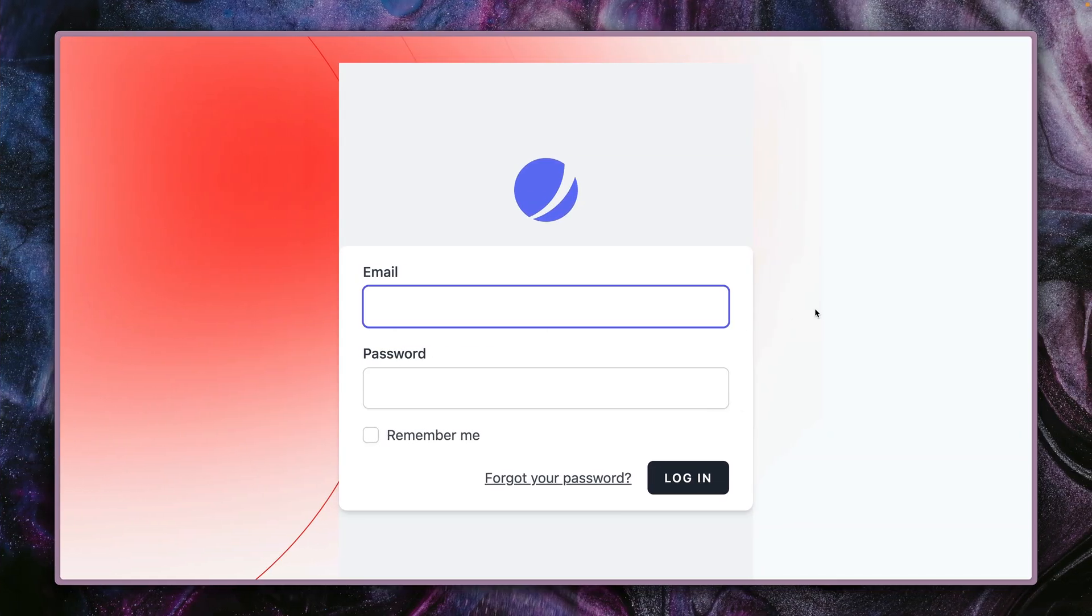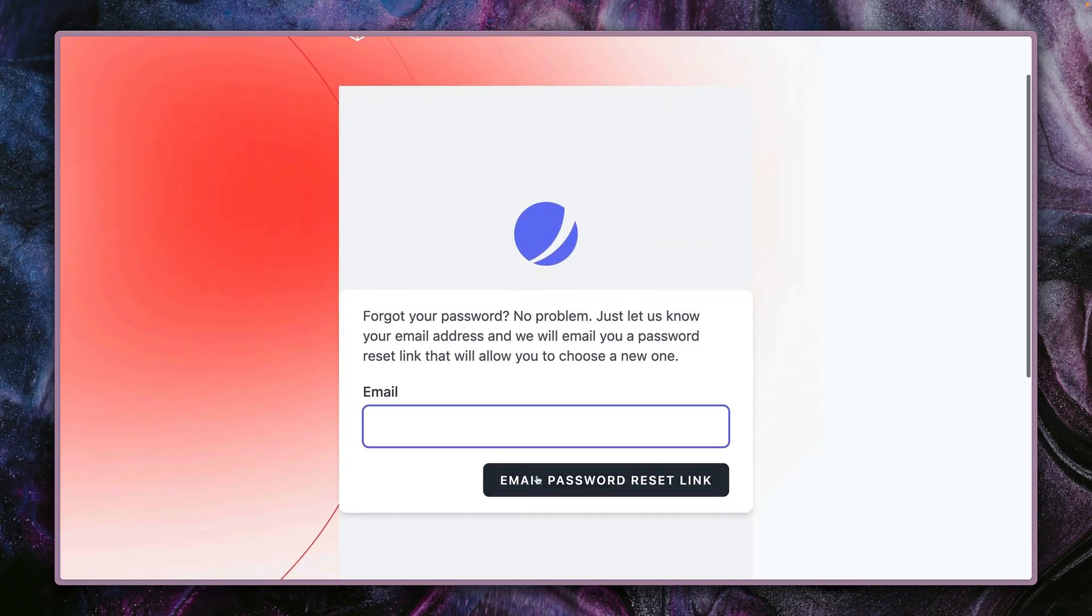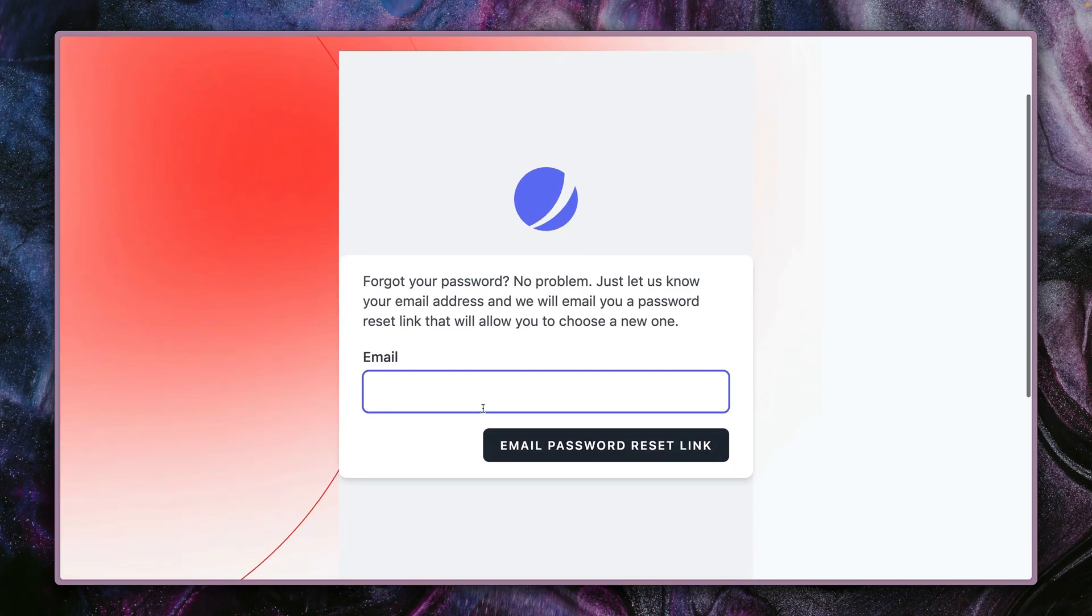Let's be honest, sometimes it happens that we forget our password. This happened to me. I forgot my password. I'm here in a Laravel chat stream application and I can just ask for a new one by providing my email christoph@laravel.com.